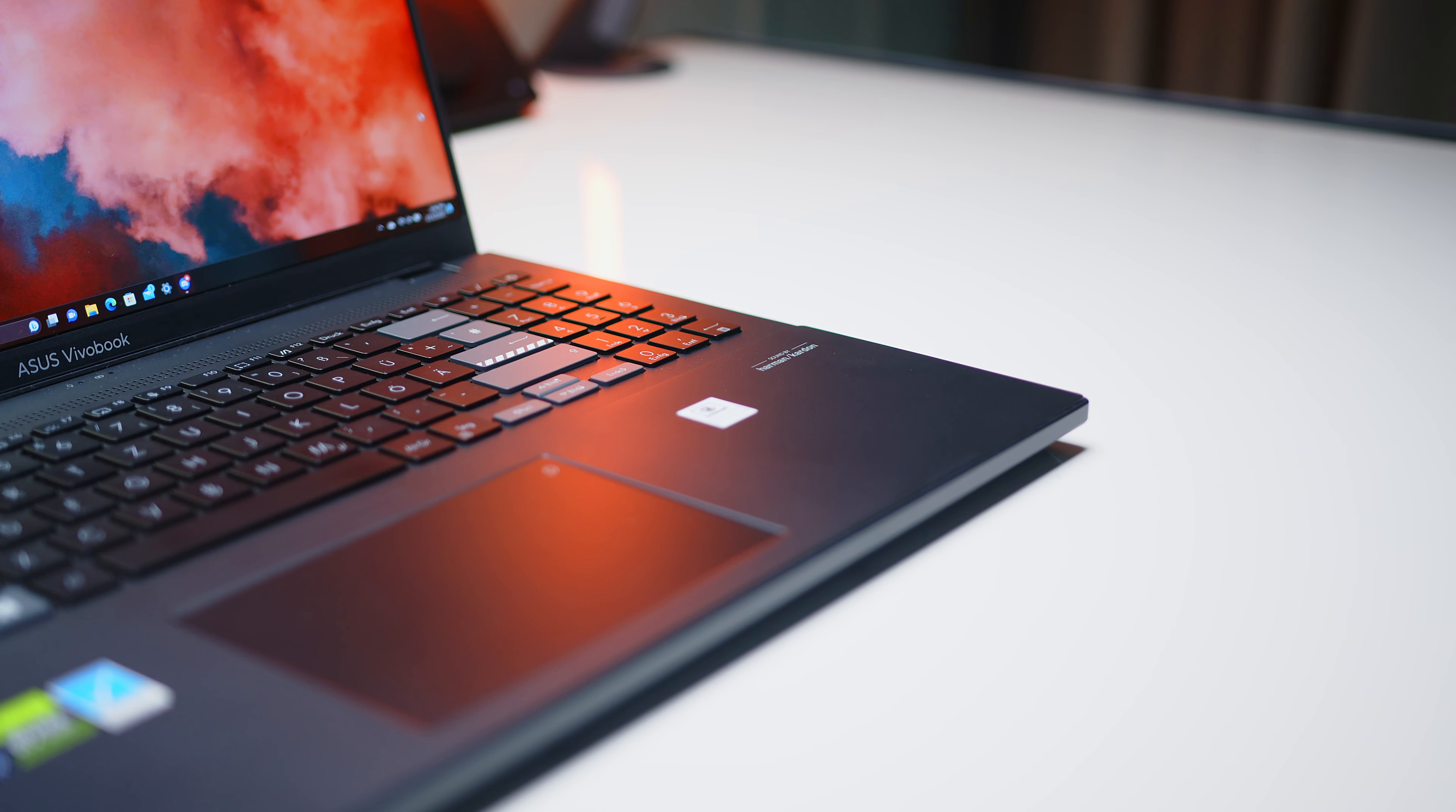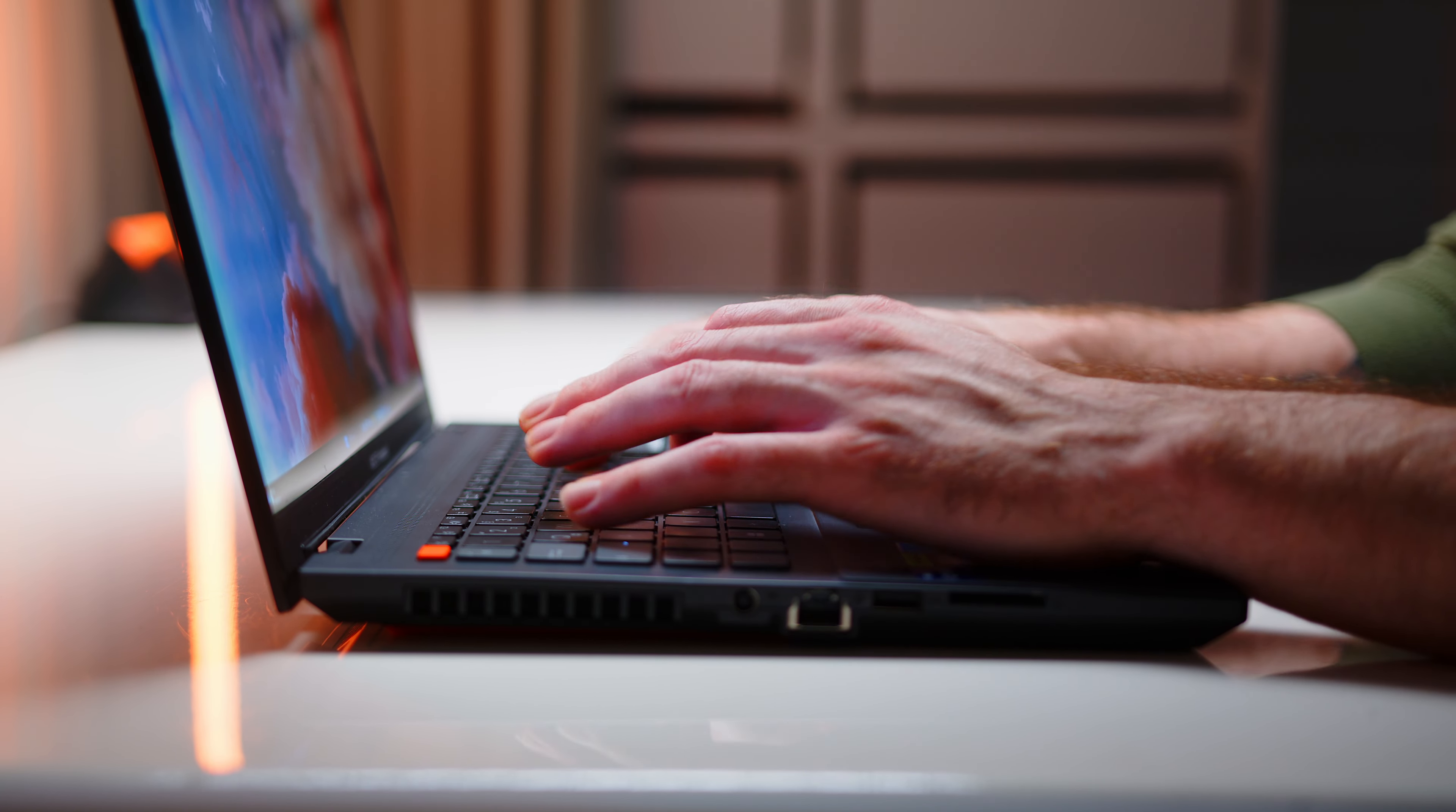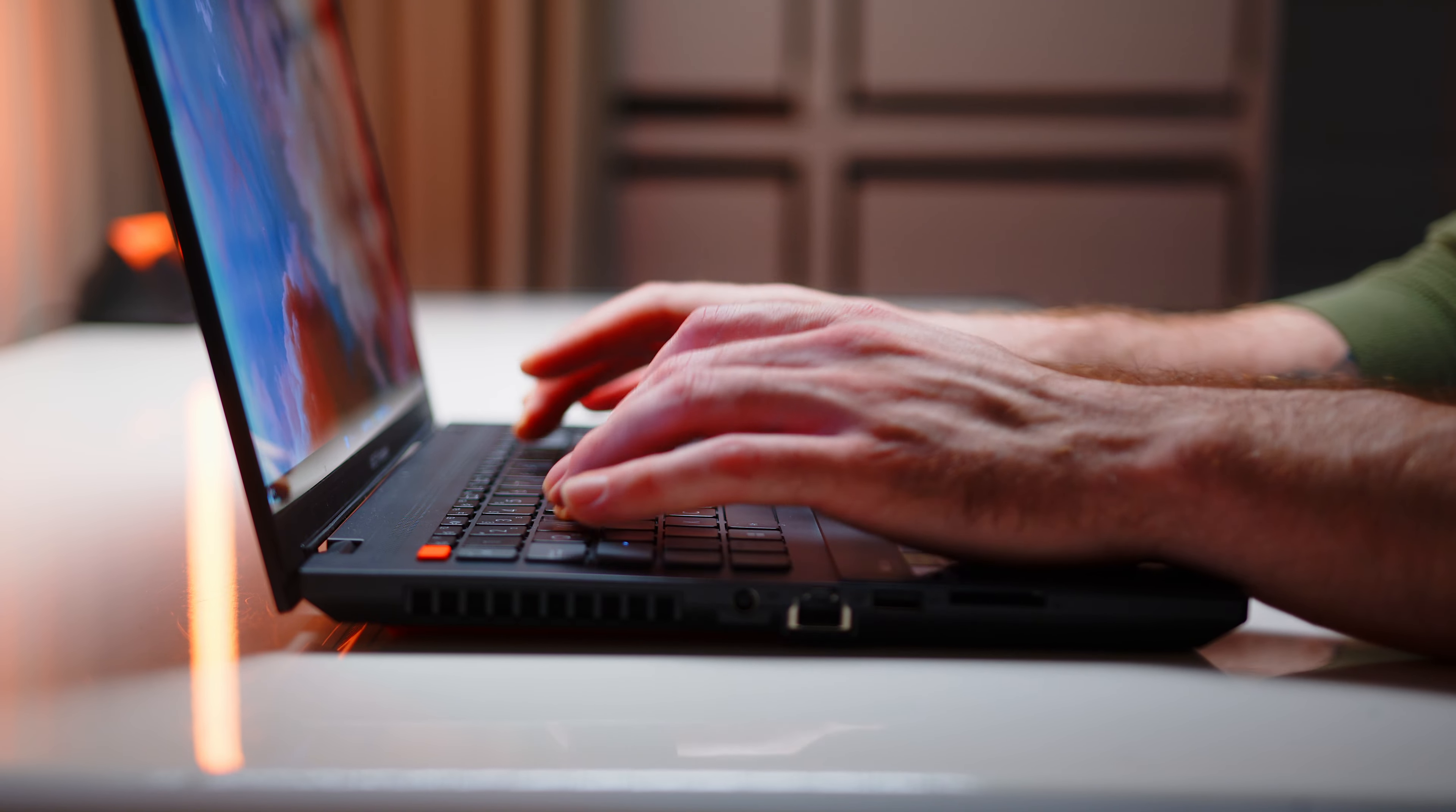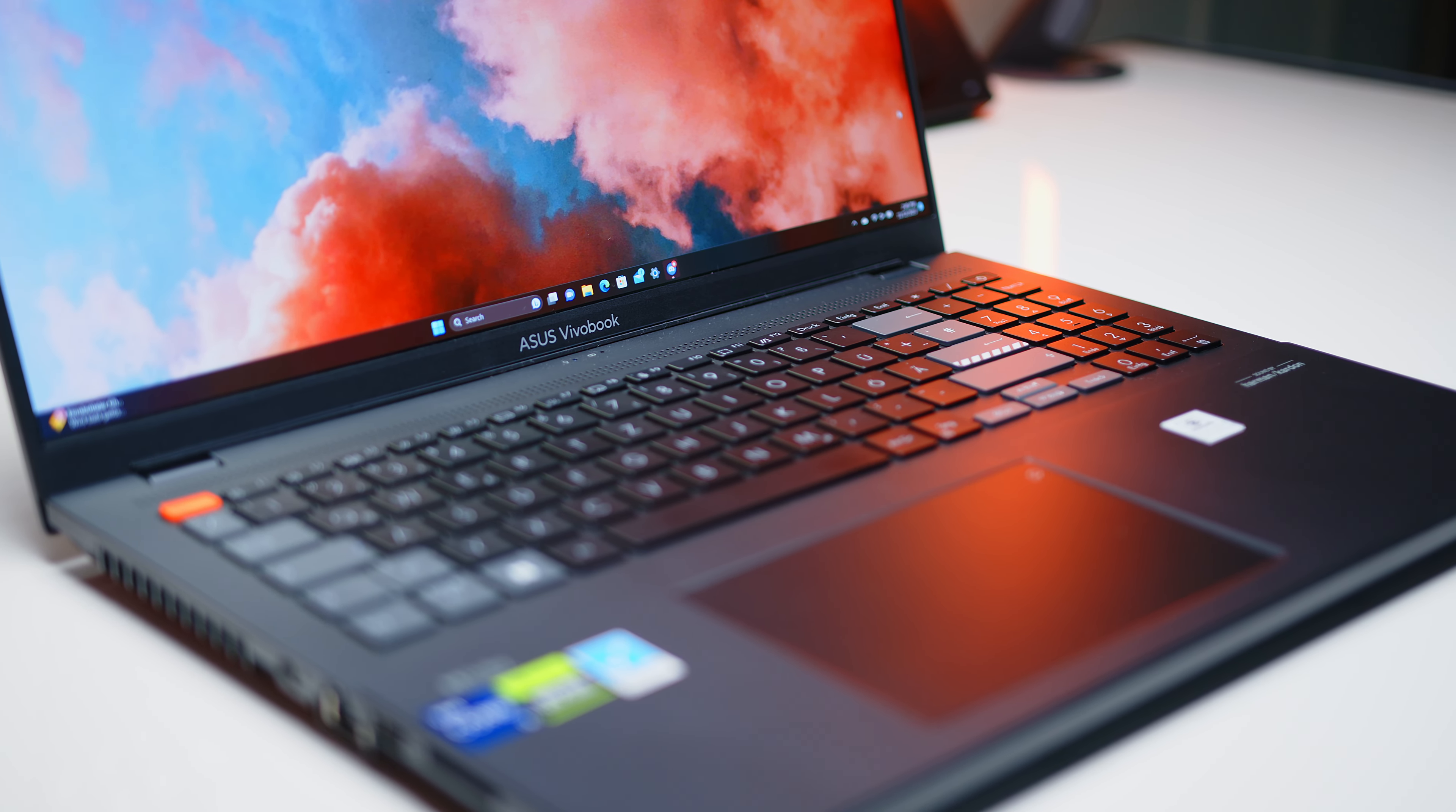Regarding inputs, the Vivobook continues the trend of an average but solid impression. The keyboard offers a decent amount of travel, a clean layout even though the number pad is a little squished to fit the chassis and a decent pressure point with average tactility. The whole assembly does feel a little soft because of the plastic deck, but overall you will get used to this one pretty quickly.